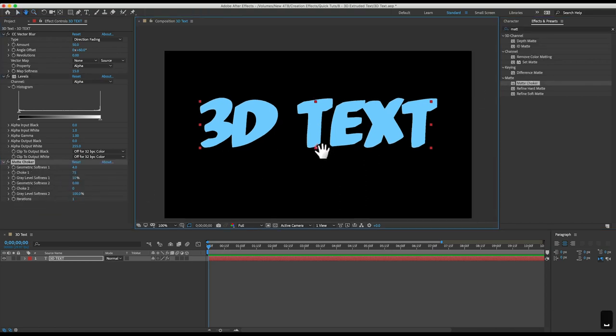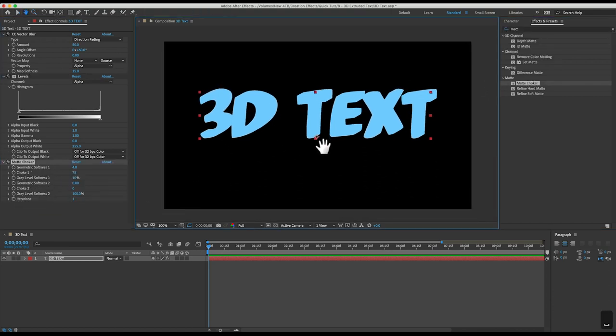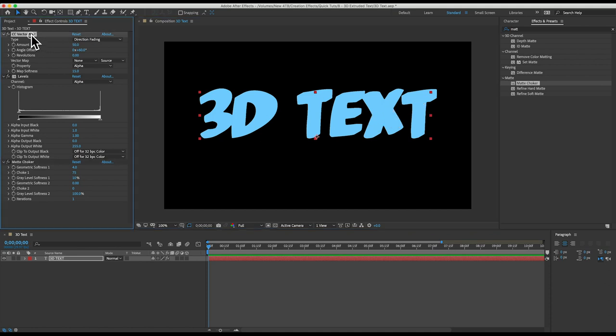So this is fantastic except that it's not. There's no details or sense of depth at all and that's because the CC vector blur effect is just extruding a solid color because our text is a solid color.